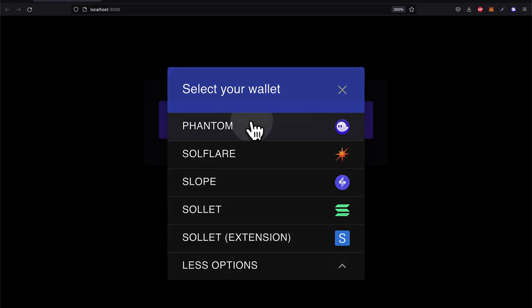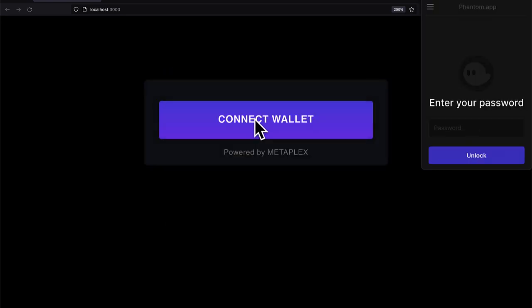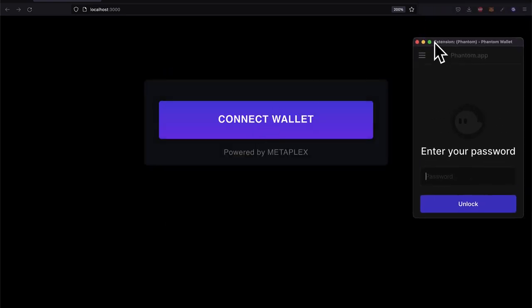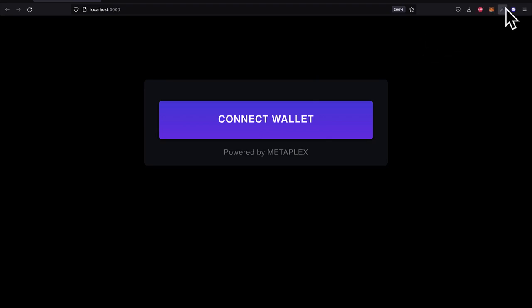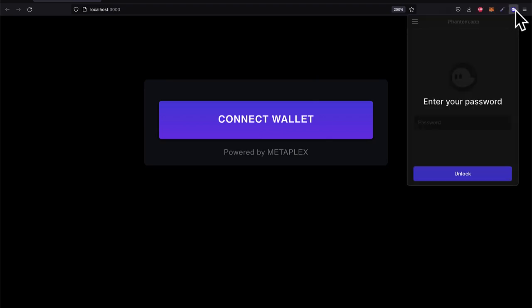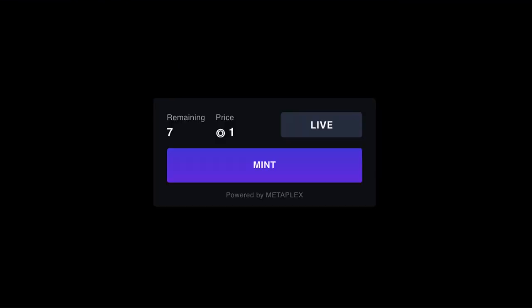We're then going to configure our project for Candy Machine and prepare our NFT assets. Then we can upload our assets and create a Candy Machine. After that, we can verify the upload and mint tokens with the Candy Machine.